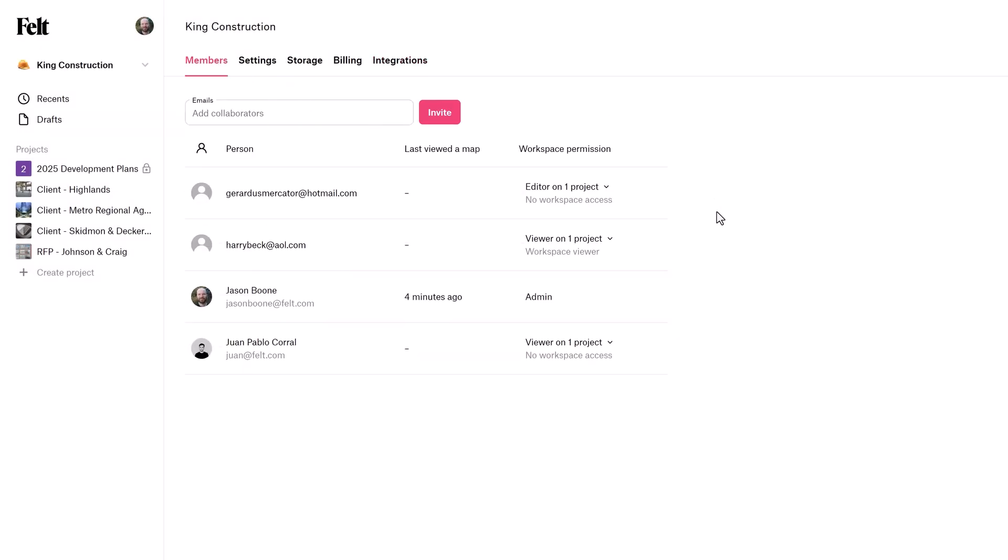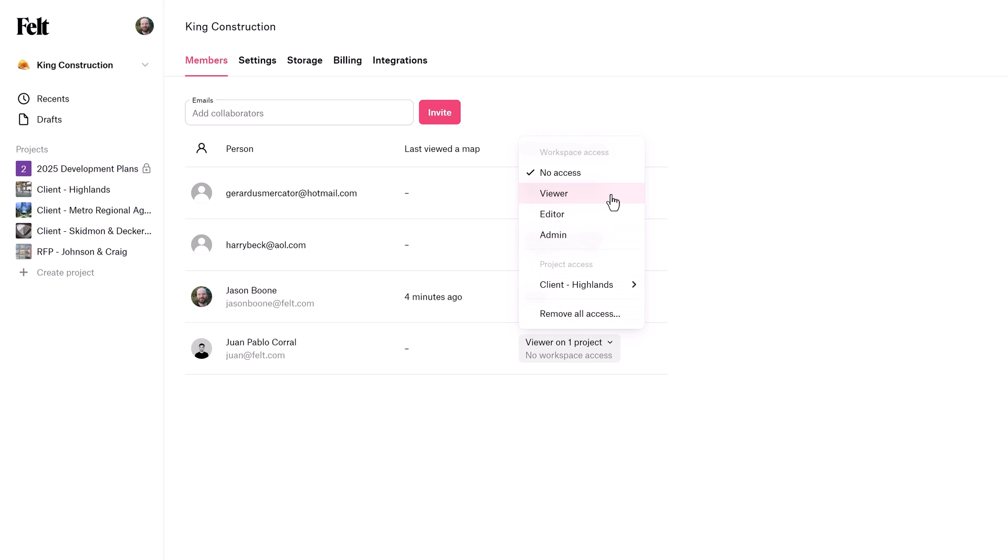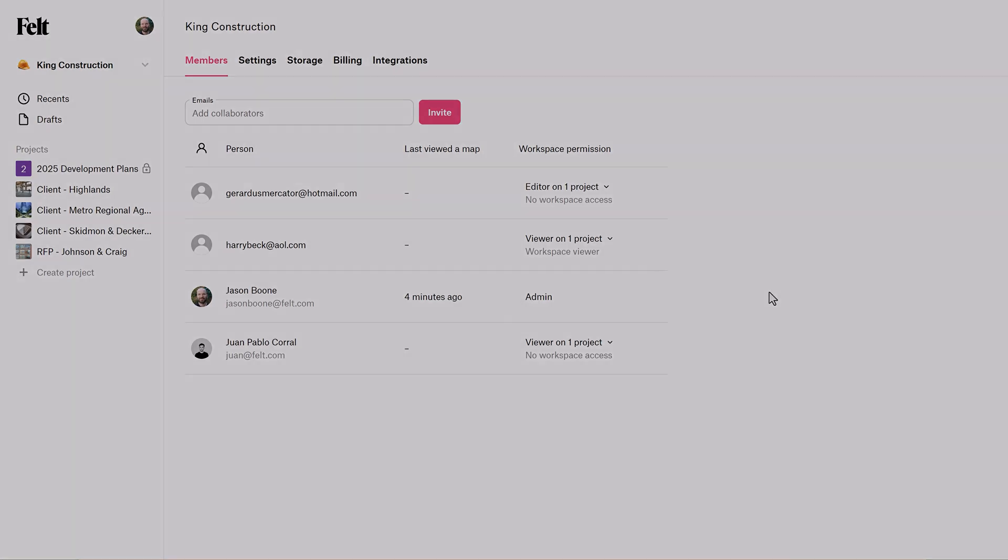Now, when talking about managing members and permissions, it really helps to understand some key definitions and concepts. So let me quickly run through five different key terms you'll want to understand.